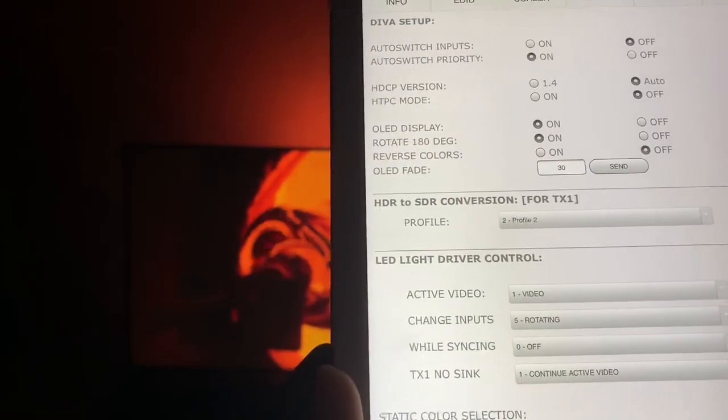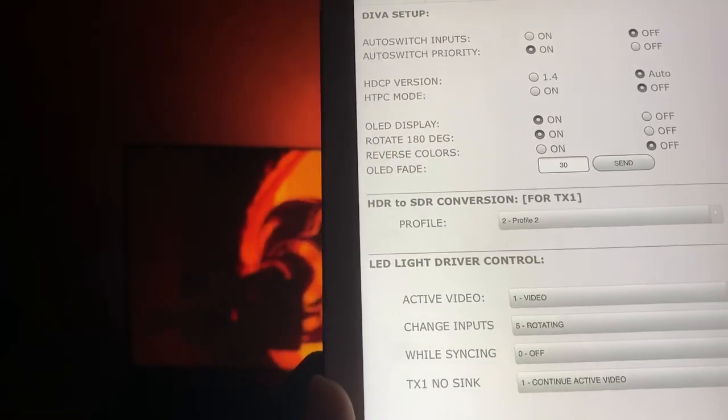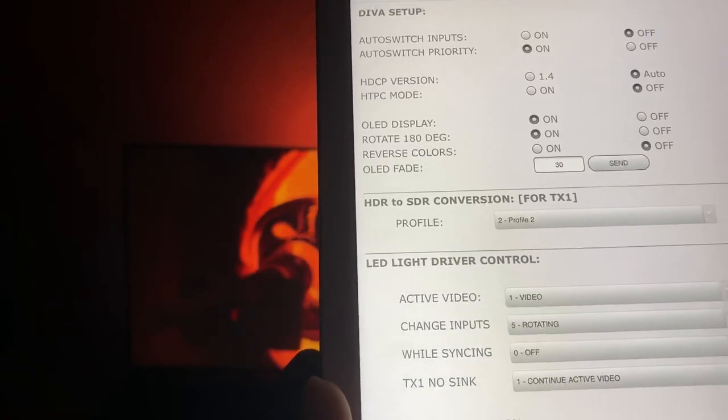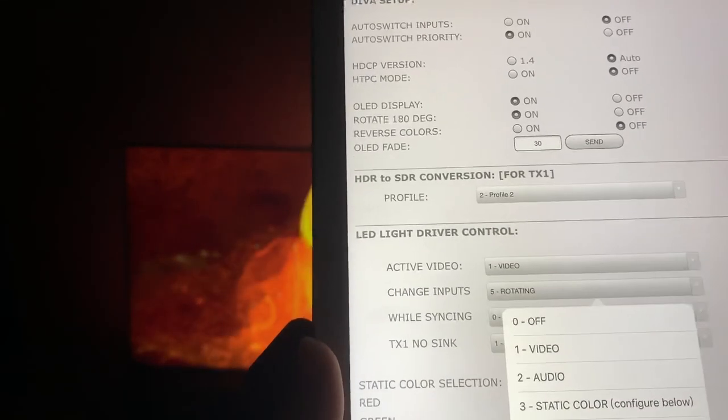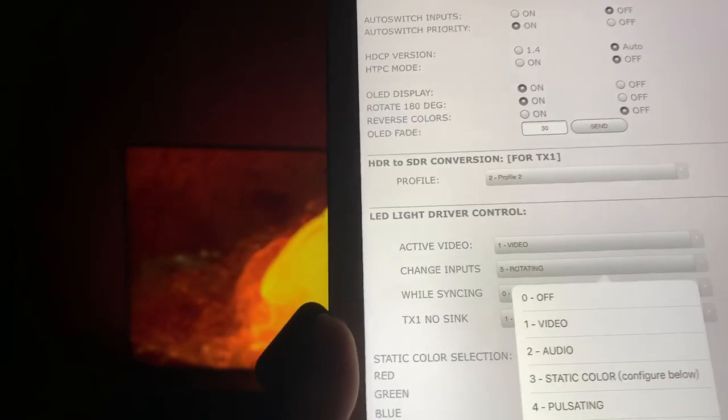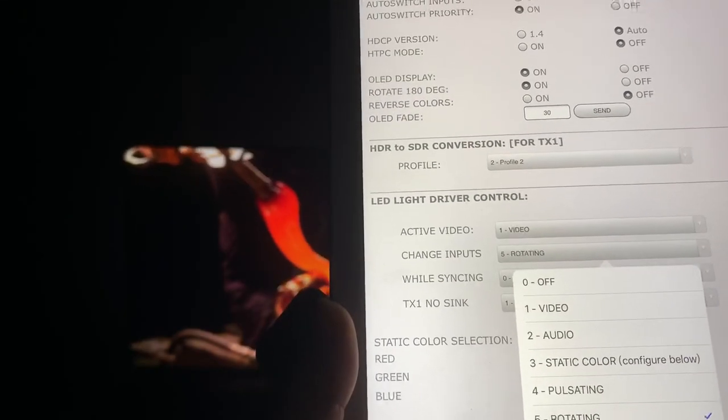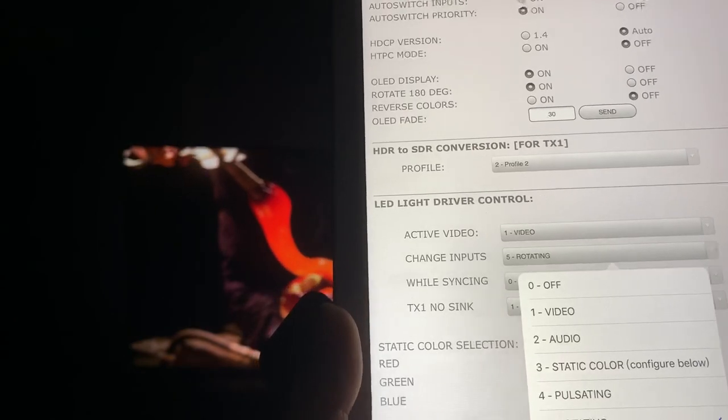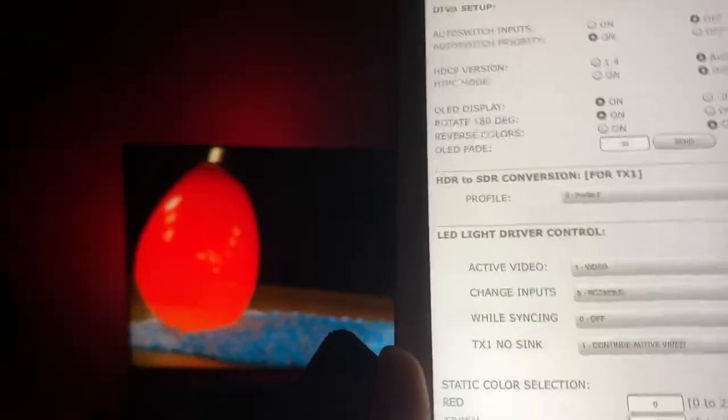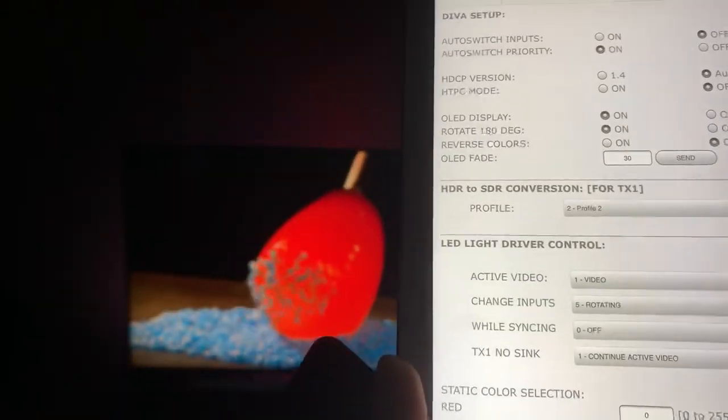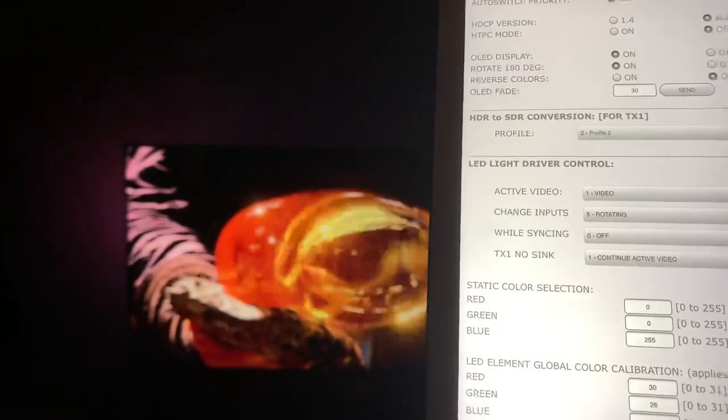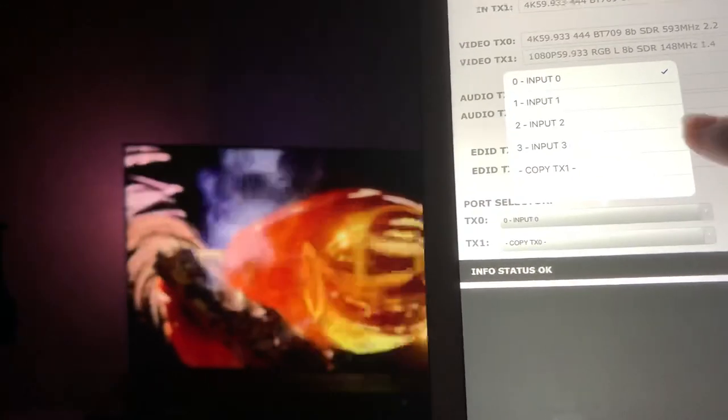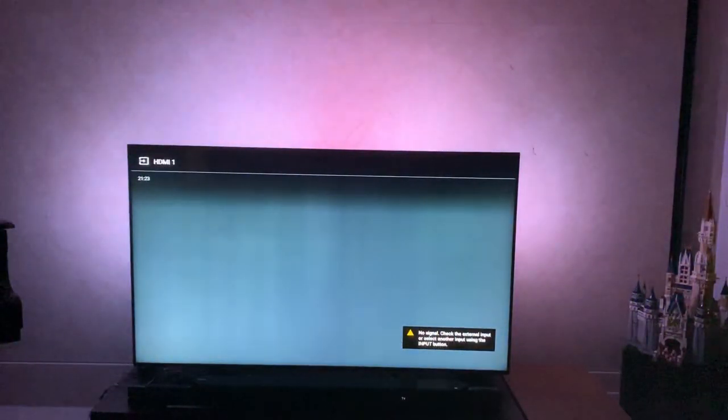The second option is change input. We are setting on five rotating, which means if we switch to a different input like input three, the screen will start routing to that channel.